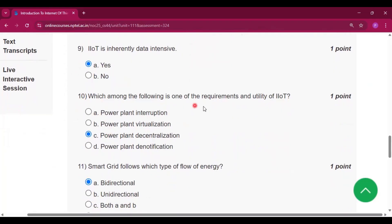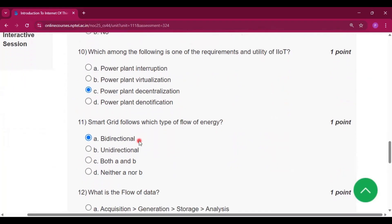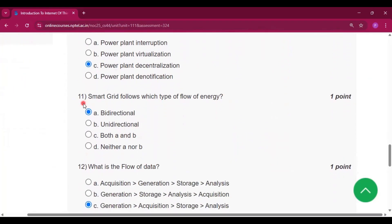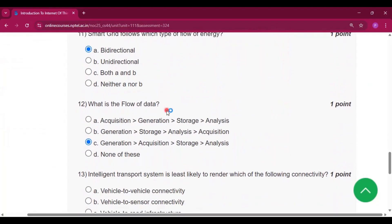Question number ten: which among the following is one of the requirements and utility of IIoT? Power plant decentralization, option C. Question 11: smart grid follows which type of flow of energy? That is bidirectional, option A.